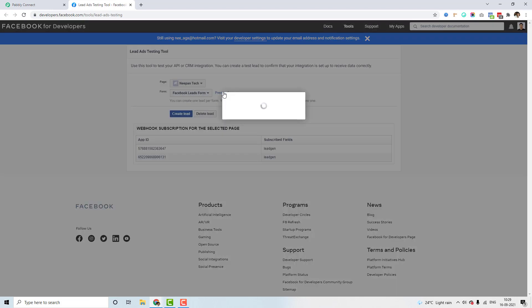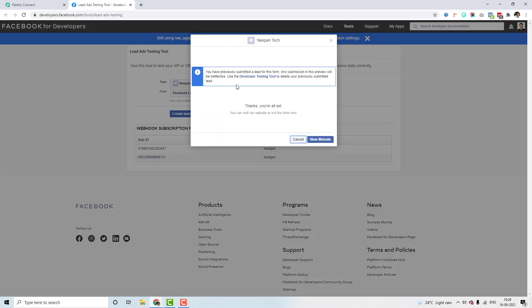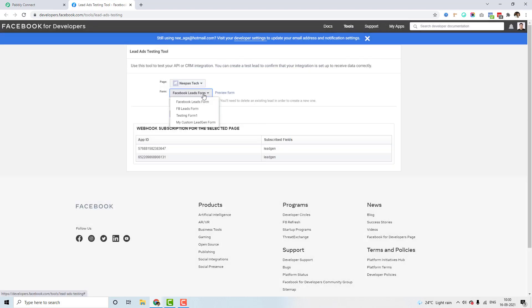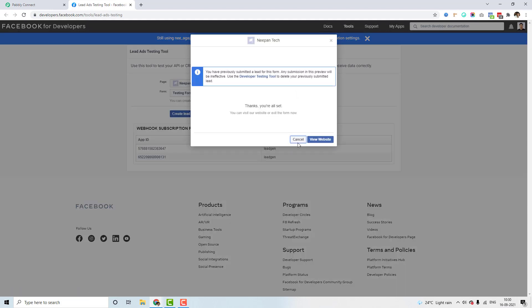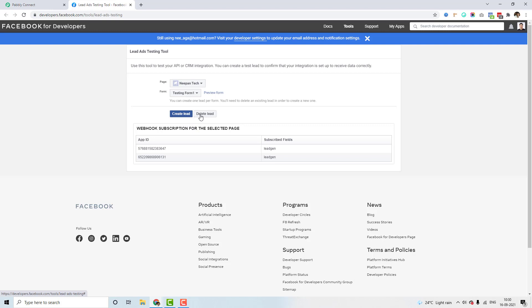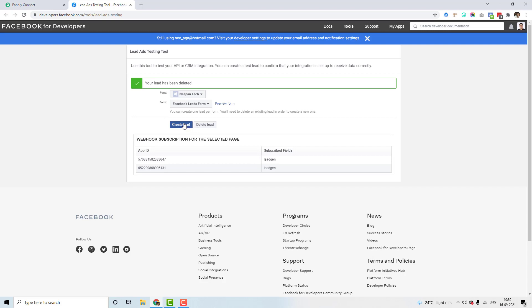I'll select a page — for this use case I'm selecting 'Nippon Tech' — and select the form 'Facebook Lead Forms.' I'll preview the form, and since we previously submitted a lead we need to delete it before submitting a new one. I'll select another form, click preview, then delete the previously created lead. Now I'll create a new lead by clicking the 'Create Lead' button.